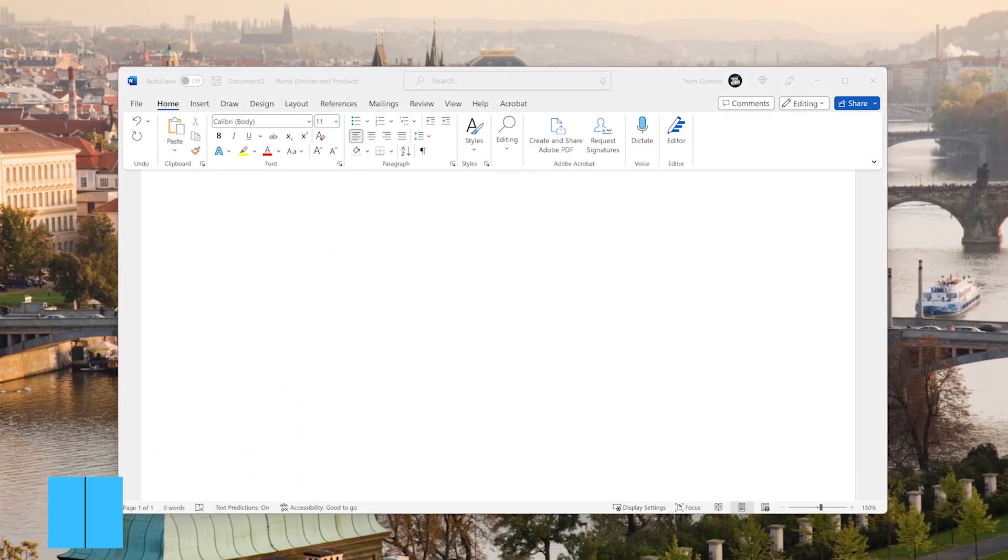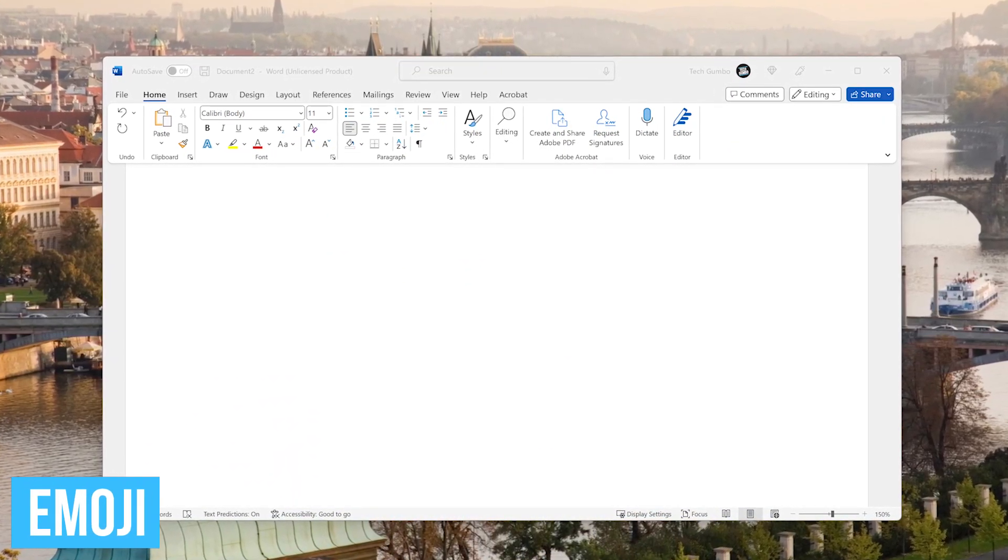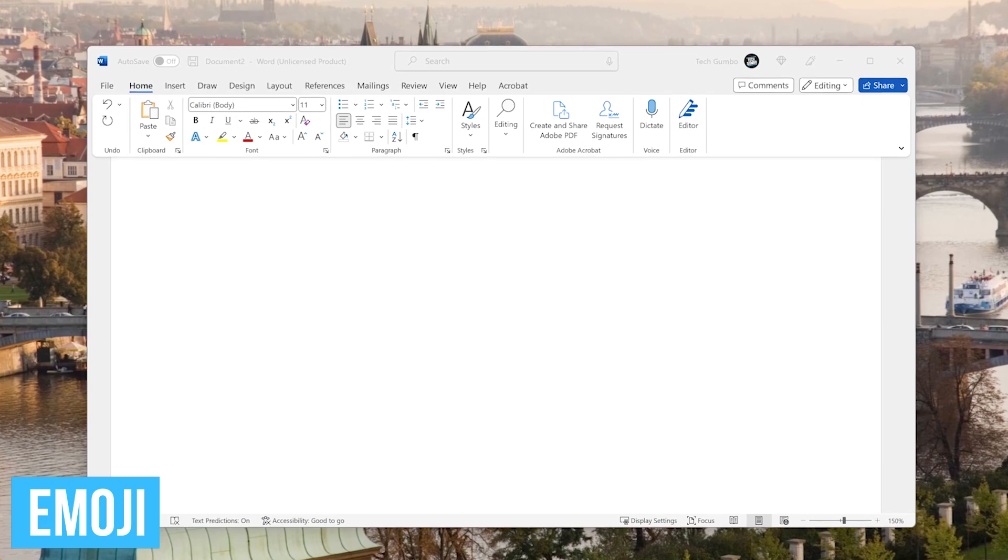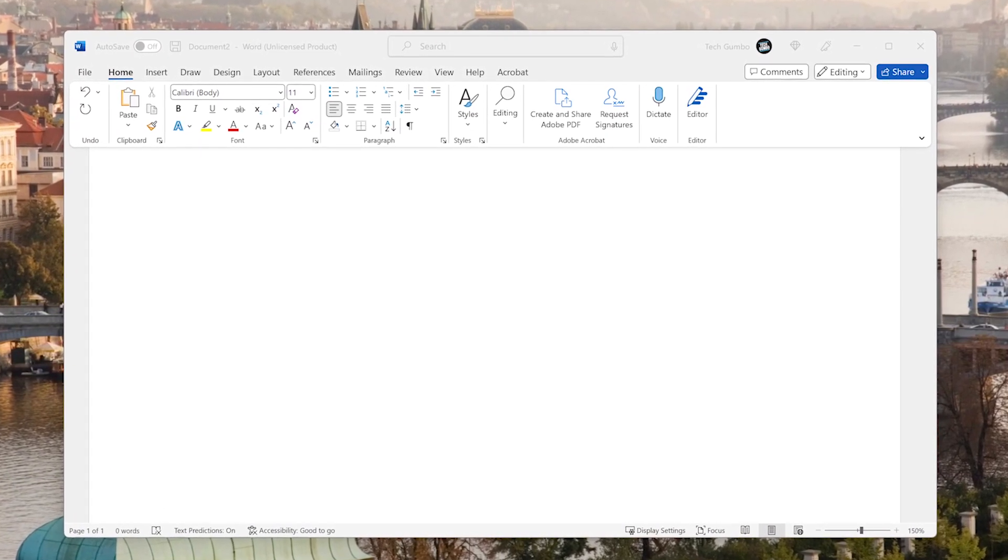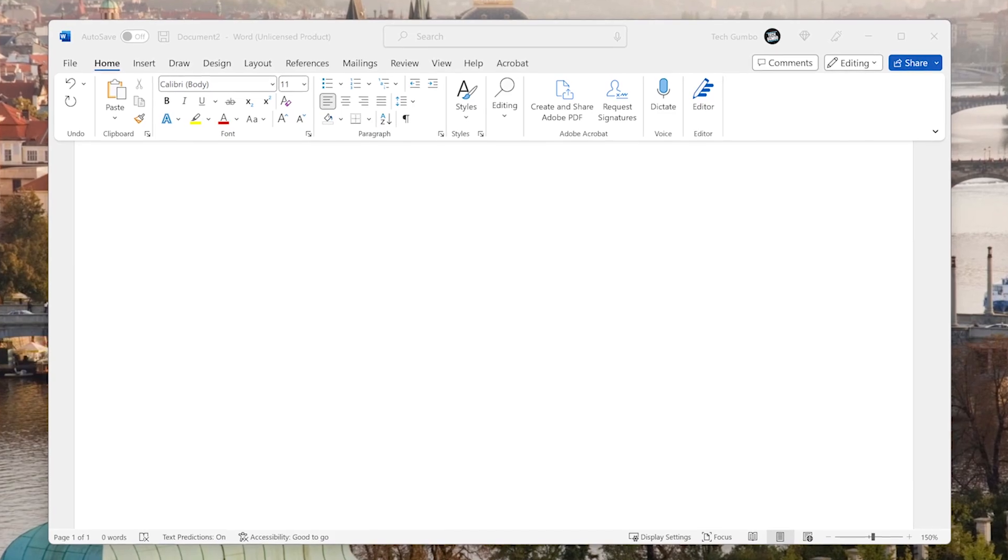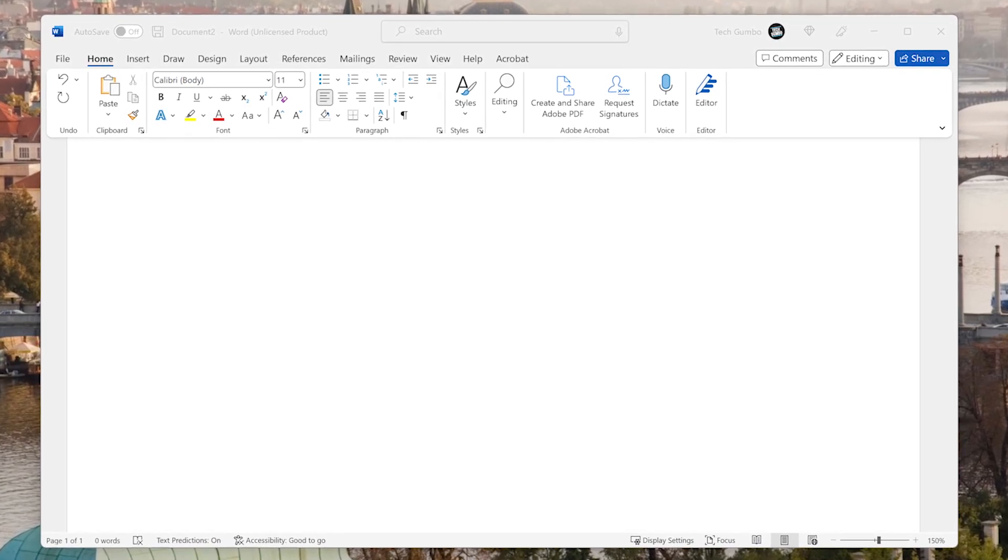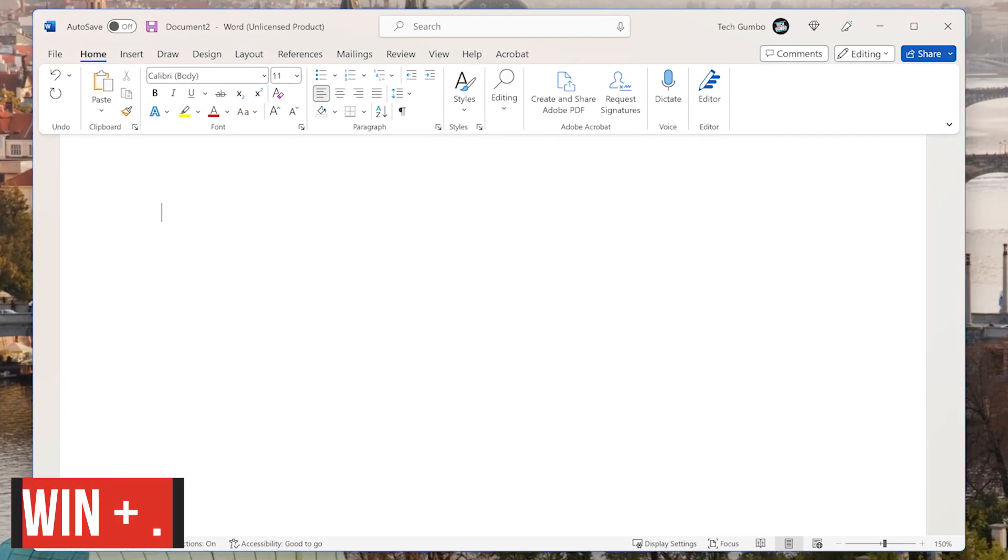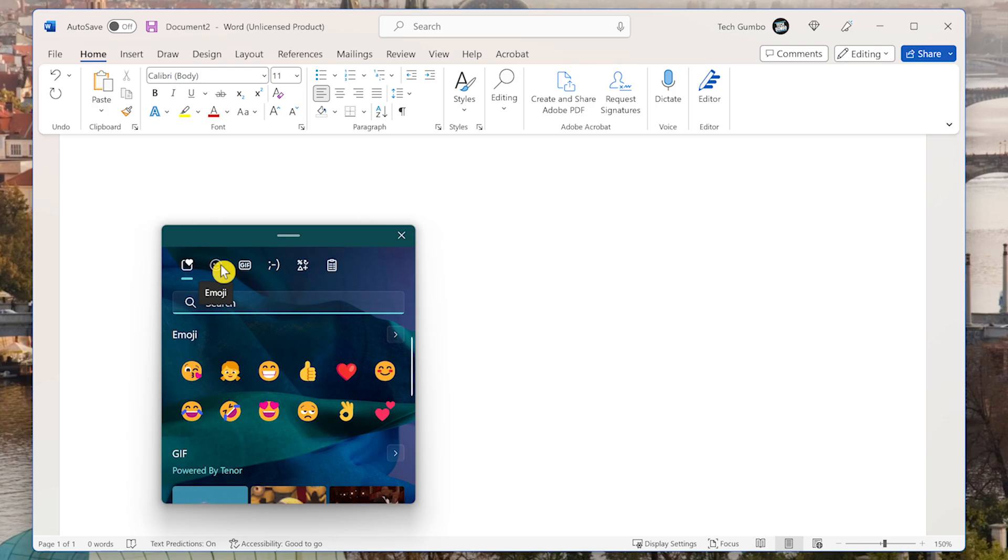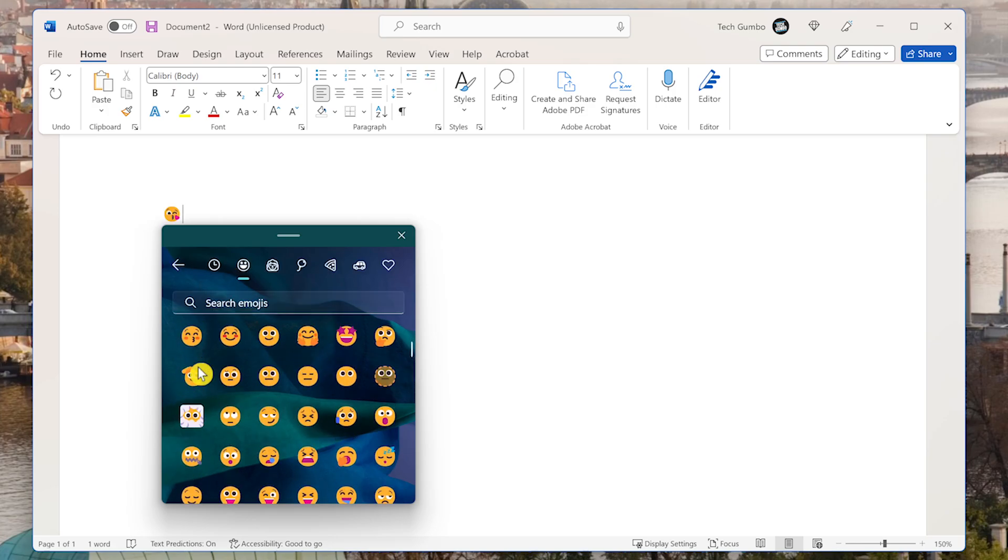To not end on a serious note, apparently emoji are a thing in Windows as well, which is probably a sign of the decline of our civilization. As you can guess, I'm not a big fan, but to each their own. To use emoji anywhere within Windows, use the keyboard shortcut, which is the Windows key, plus the period key. There's a ton to choose from, so have fun.